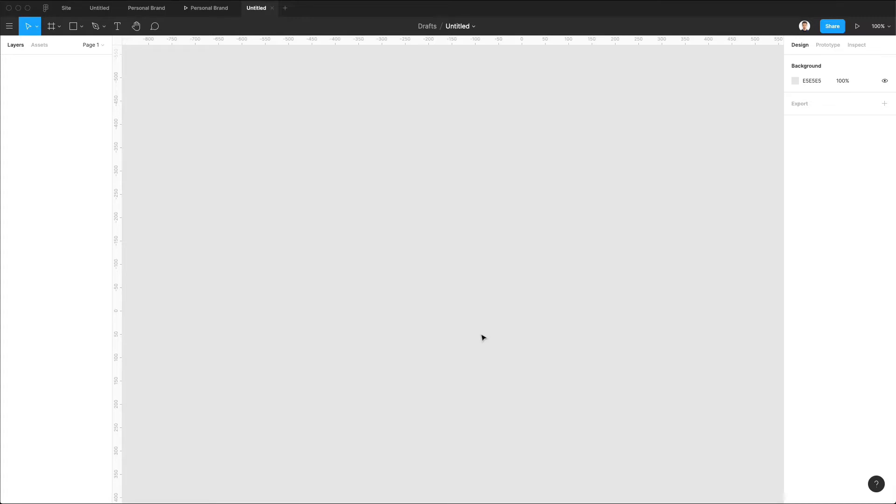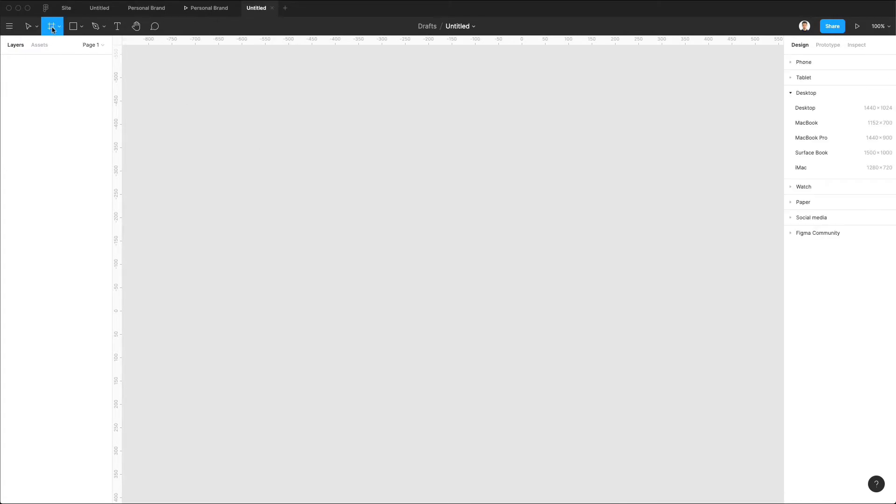In this video, we're going to create two iOS screens of a medical app. So let's get started and click on the frame.